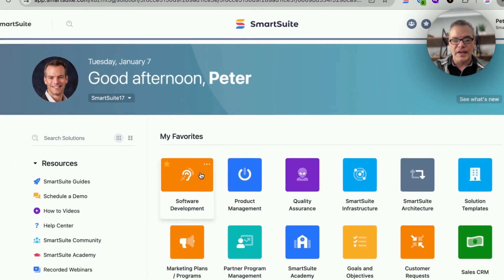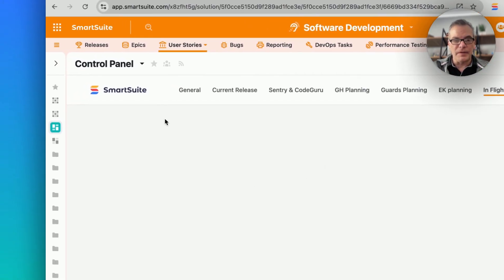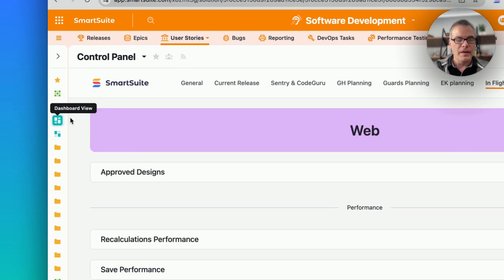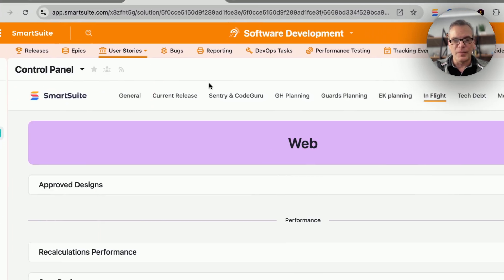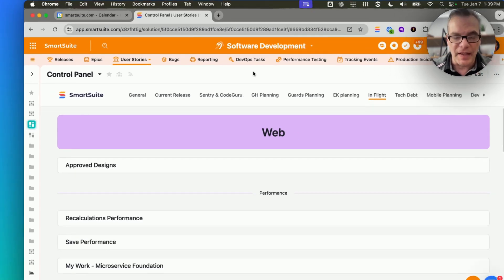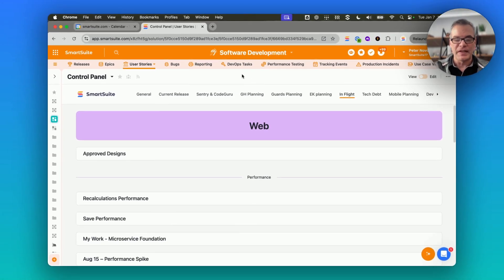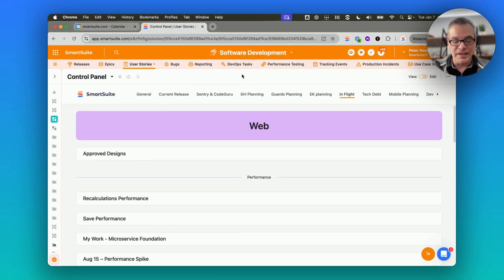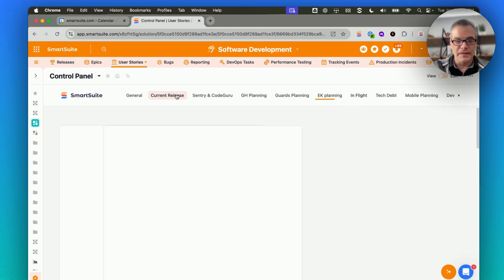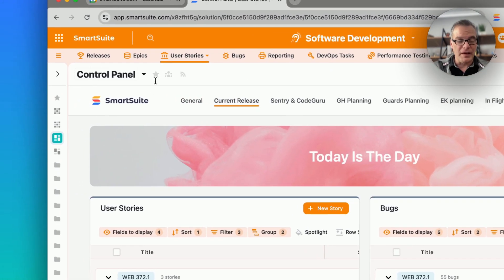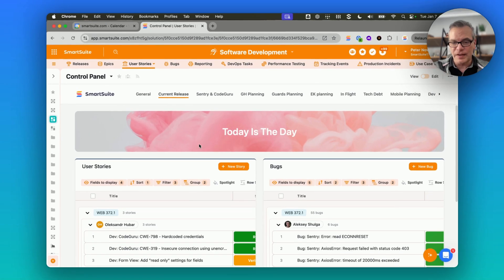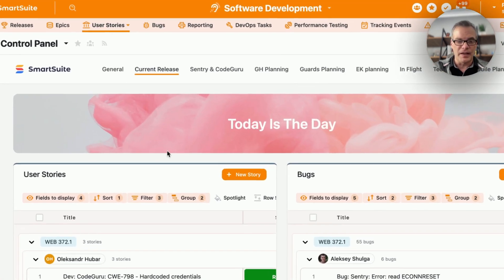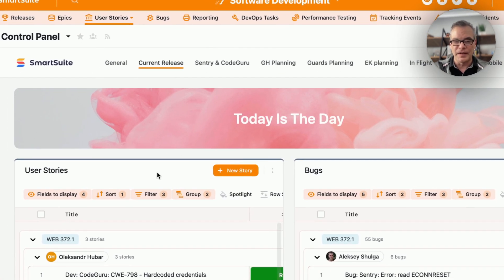Let's dive into our software development solution, where most of our interaction with the product is very dashboard-centric. We've spent a lot of time improving dashboards, and we're really putting these to great use ourselves in our development process. Here you can see our control panel dashboard, and this summarizes everything that's going on in the SmartSuite development world.